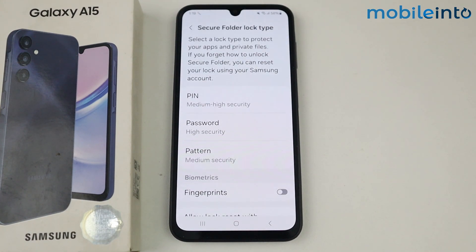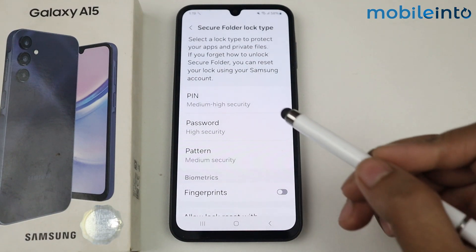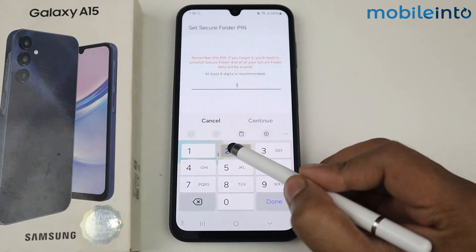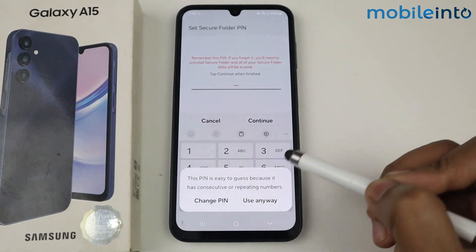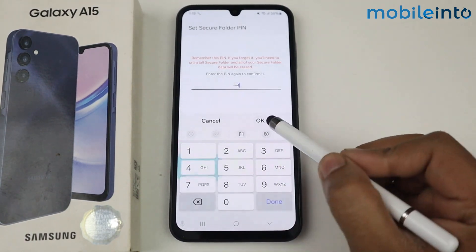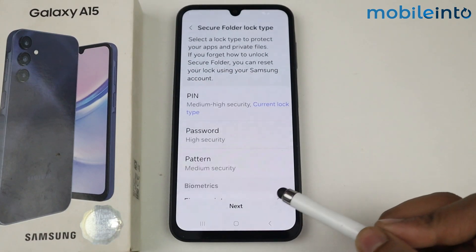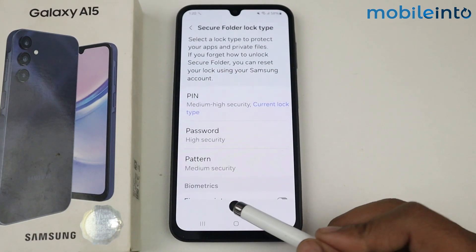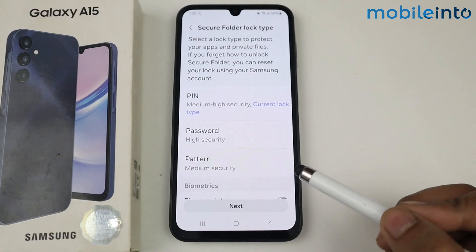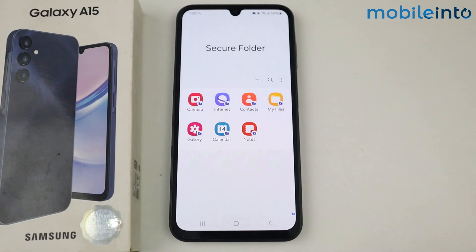Now set the secure folder lock — I am selecting PIN. Tap on Allow, tap on Next. As you can see, my secure folder is set up now.